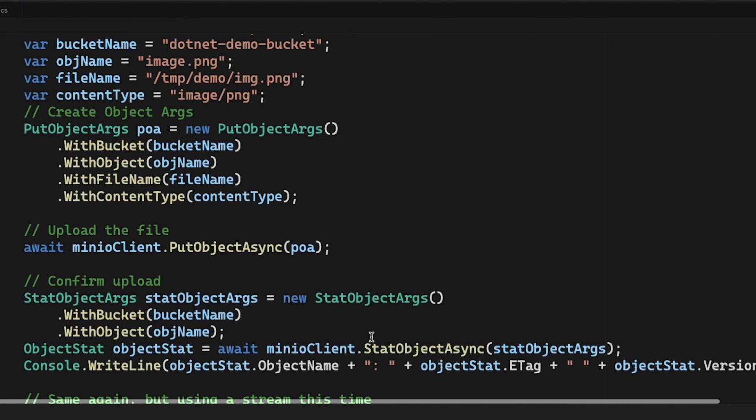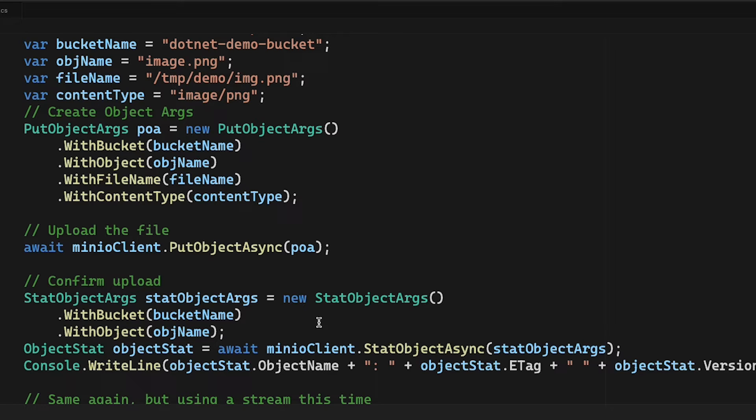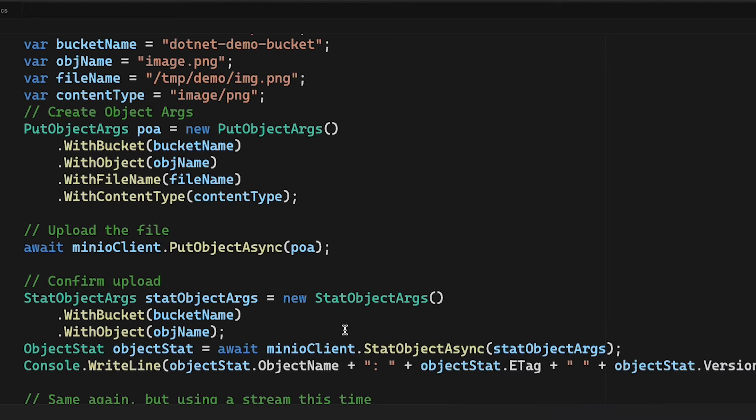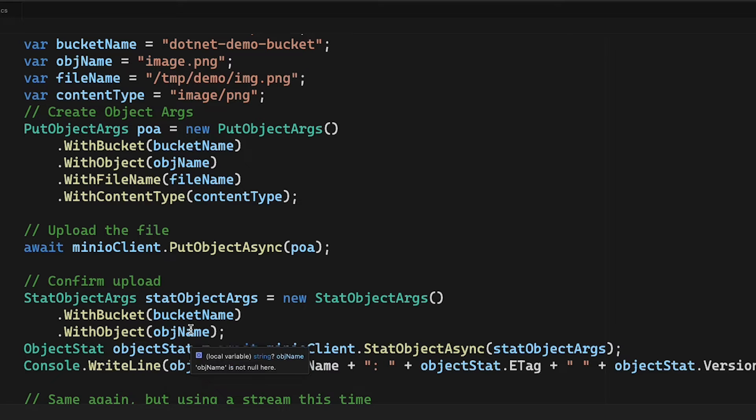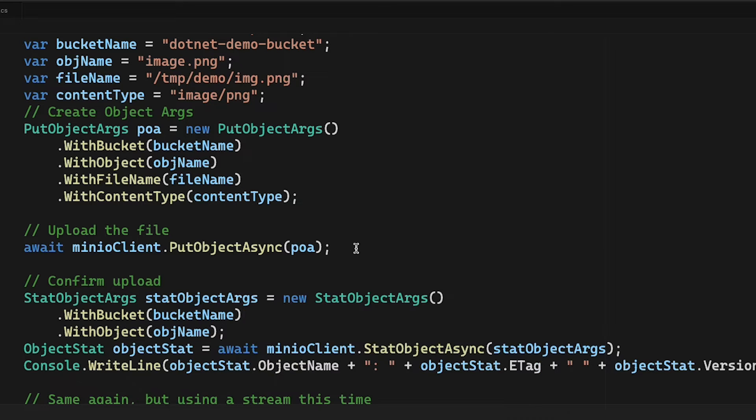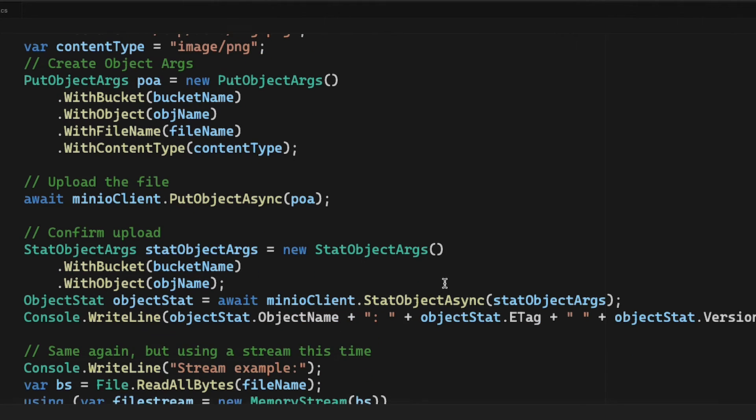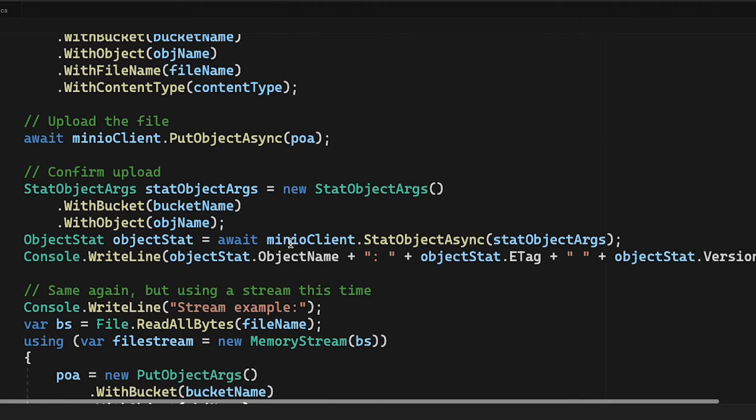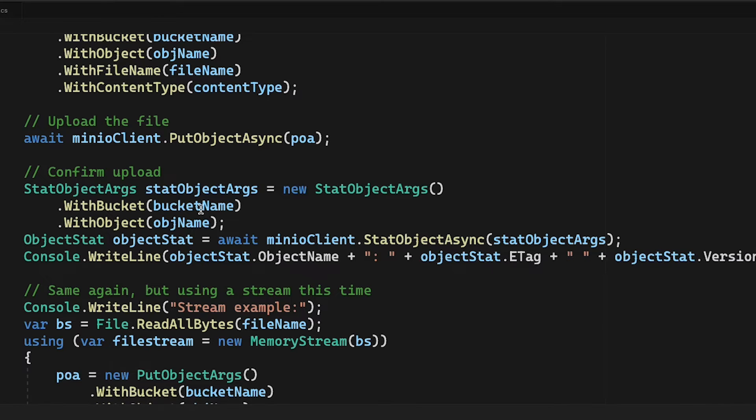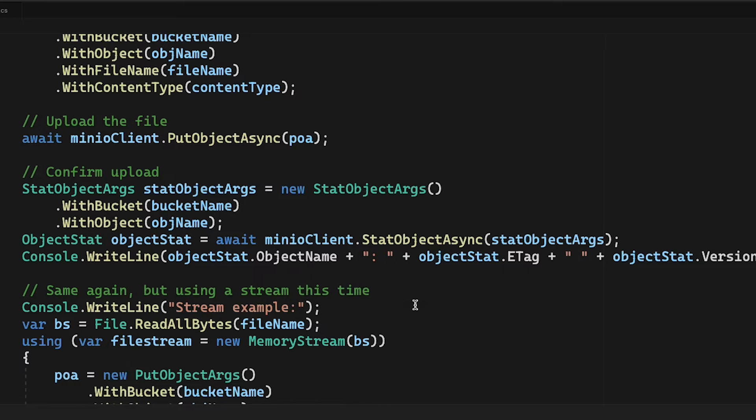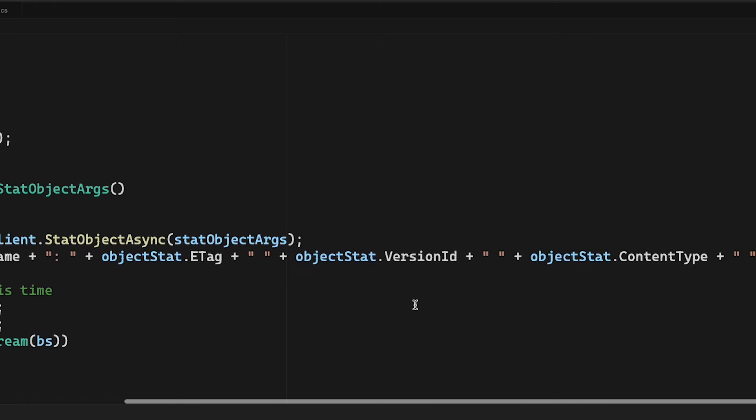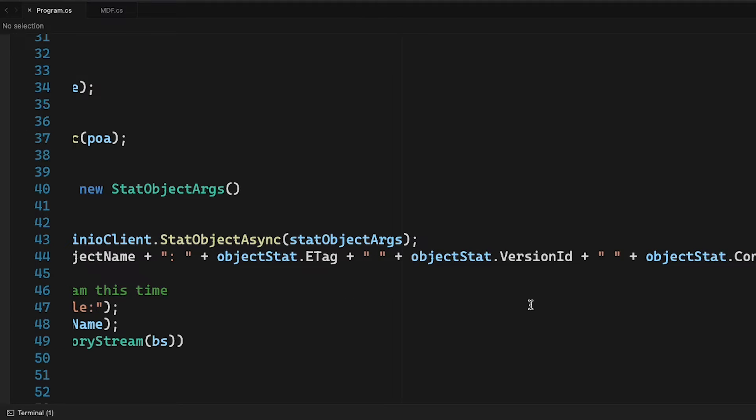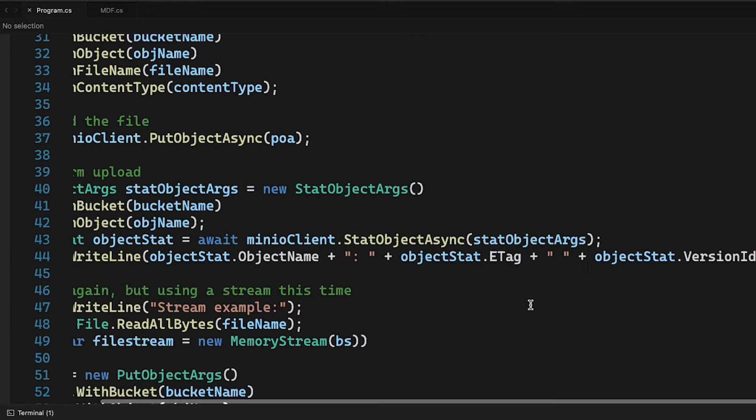Once I've done that, the next thing I need to do is a stat object, and that stat object itself also takes an args object in order to run. I'm going to give it the same bucket name and object name that I used before just so I can get some information about what I actually uploaded. You'll notice the put object async doesn't actually have a return on it. It just gives you back a task because it's awaitable, and so what I need to do to confirm that it worked is this stat object. Now the stat object args, very easy to do. I just give it the bucket name, the object name, and then what I get back from that stat object is an object stat object which has some values in it like the object name, an e-tag, a version ID, content type, and I'm also giving it the size. I'm going to output all of those things. There are some other fields, those are the important ones for this demo.